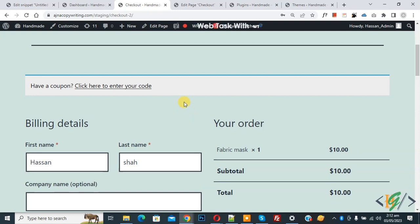Bismillahirrahmanirrahim, Assalamualaikum. My name is Hassan and today we are going to edit the 'have a coupon, click here to enter your code' text in WooCommerce WordPress.